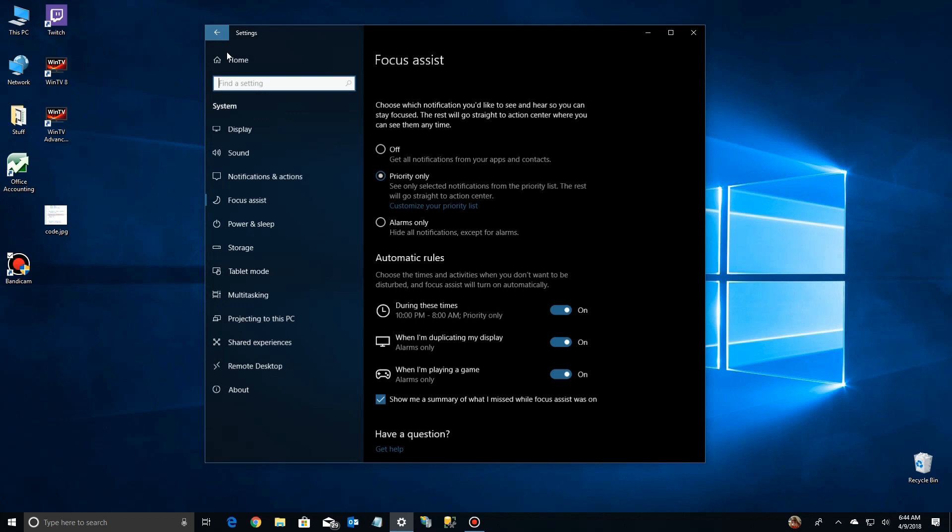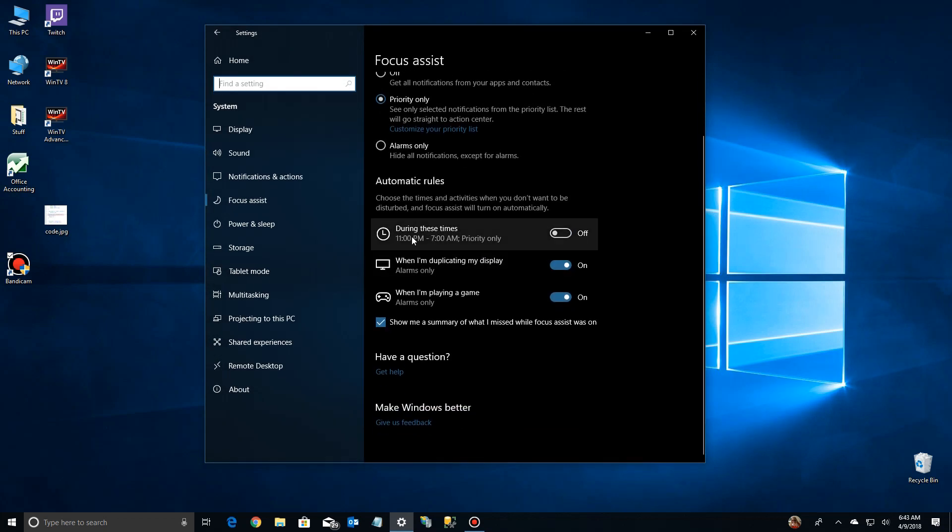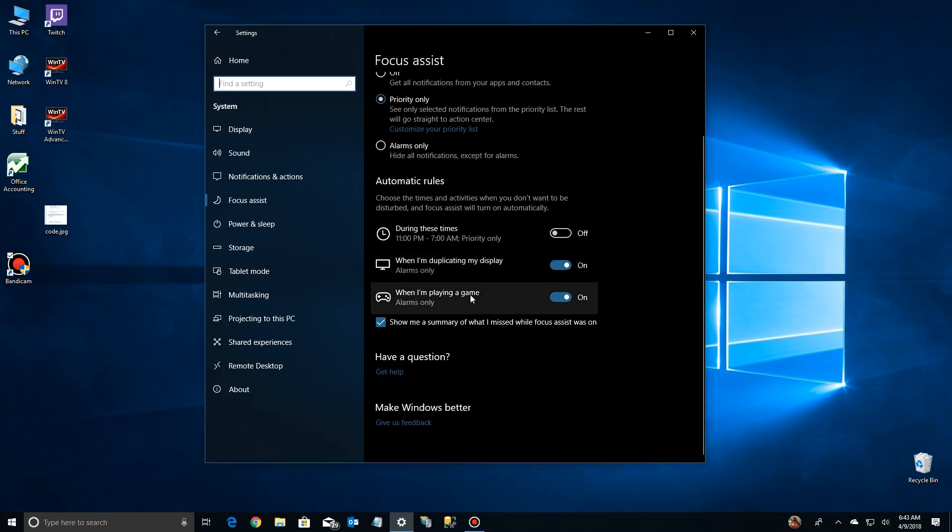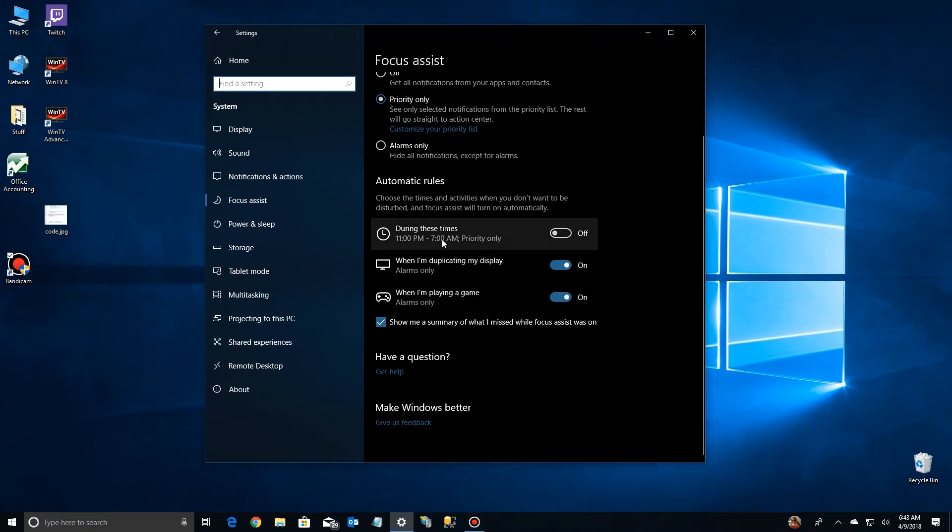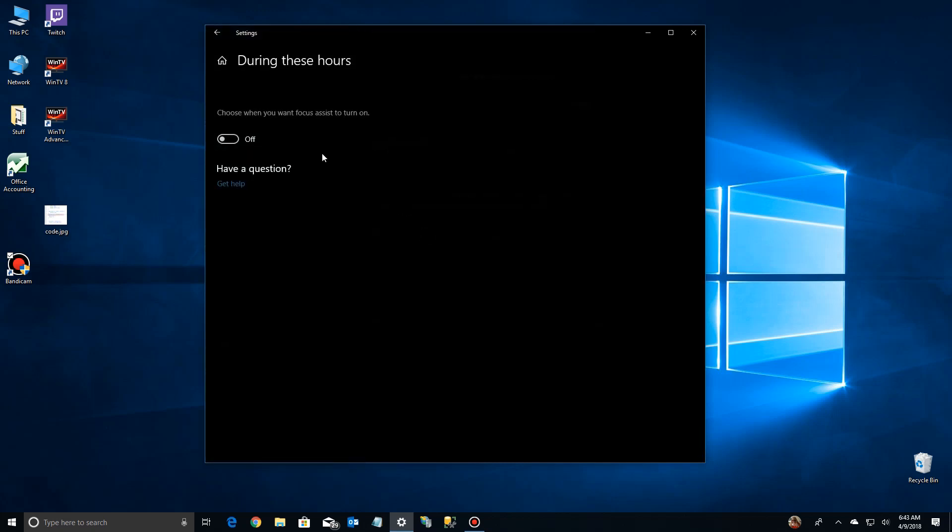Now let's go down to the next section, which is automatic rules. And depending upon the time of day or certain events happening, notifications can or cannot go through. So if we go up to the top, the first setting says during these times. Now right now you see it's 11 to 7. I'm figuring what the default is. And it's turned off because I'm doing this video in the middle of the day. So we're going to go ahead and turn it on.